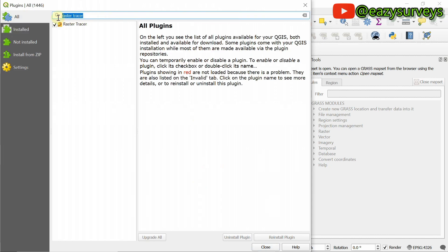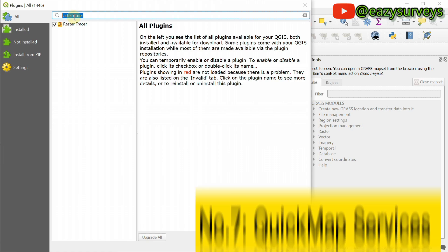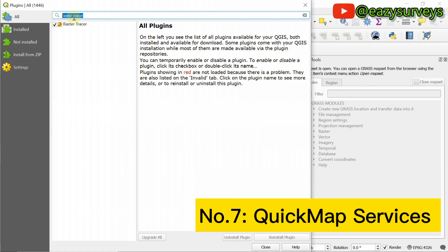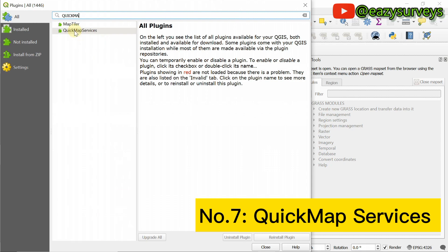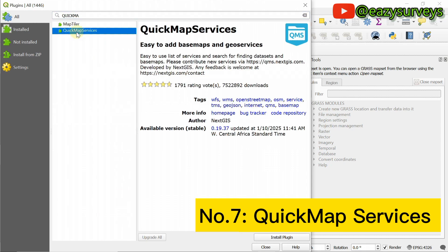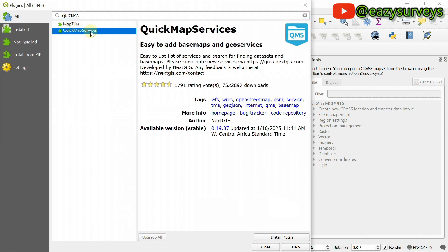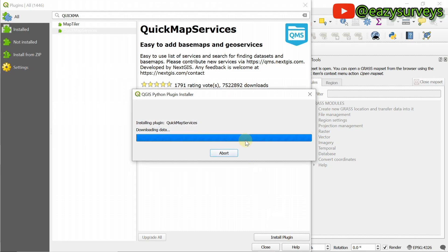Come back up to the search box. The number seven plugin I make use of is Quick Map Services. Here it is — Quick Map Services. Its function is to easily add base maps and choose services. Click on the Quick Map Services plugin, and then click on install plugin.